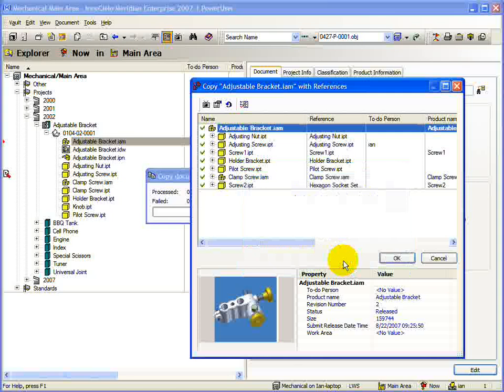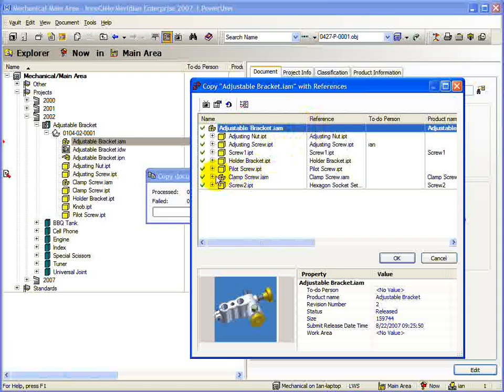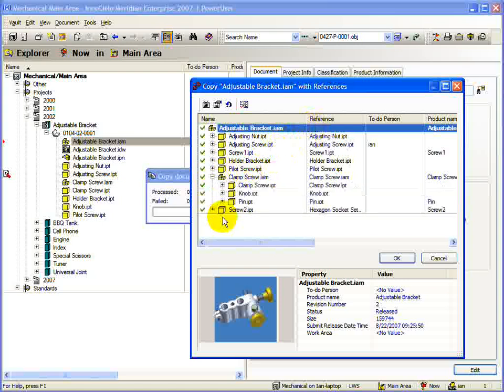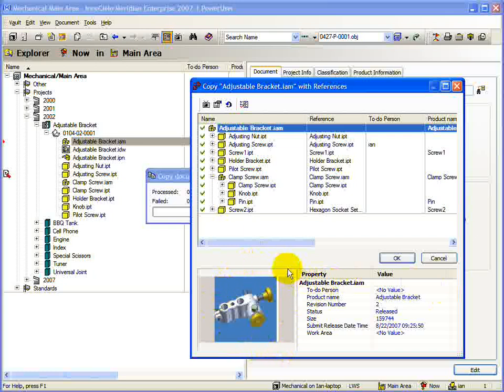Just under the toolbar is the Document View window. The assembly you are copying is shown here in a tree structure. Under the Document View window is a simplified property window. You can see some of the document's properties and a thumbnail. This information is updated when you select a different document in the tree.